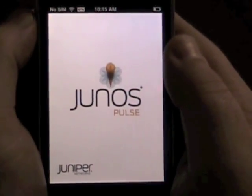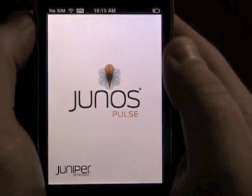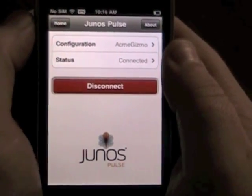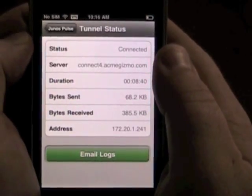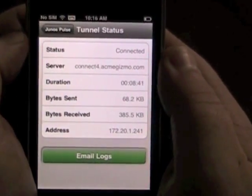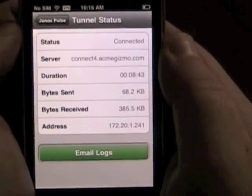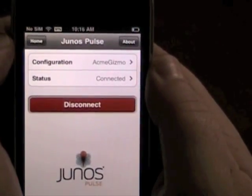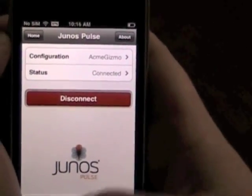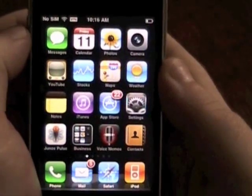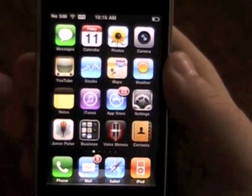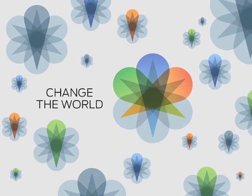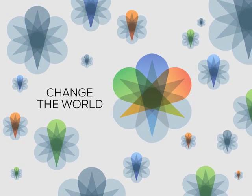Once again, all of this was brought to you by the power of Junos Pulse — a Layer 3 VPN for the iPhone. Check it out. Here are all the settings and the technical details. That concludes the video demo. Please visit us on the web at www.juniper.net.